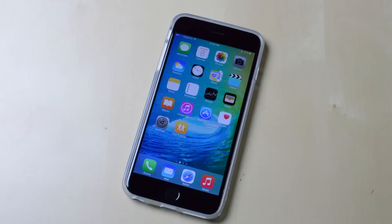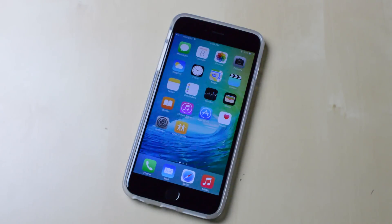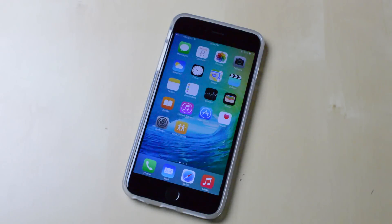Hey guys, what's going on? This is Mike, and in today's video I'll be showing you everything that is new in iOS 9. Apple just wrapped up their keynote for the Worldwide Developers Conference and now iOS 9 Beta 1 is available for registered Apple developers. In this video I'll be showing you everything that has changed from iOS 8 to iOS 9.